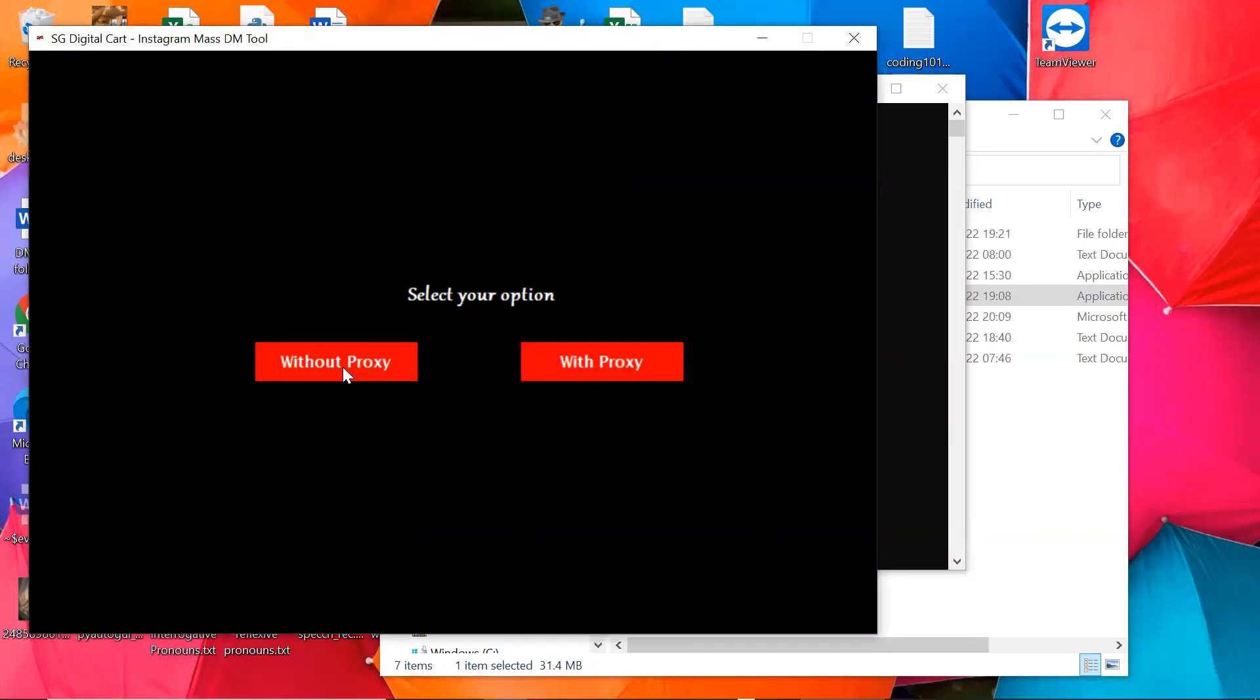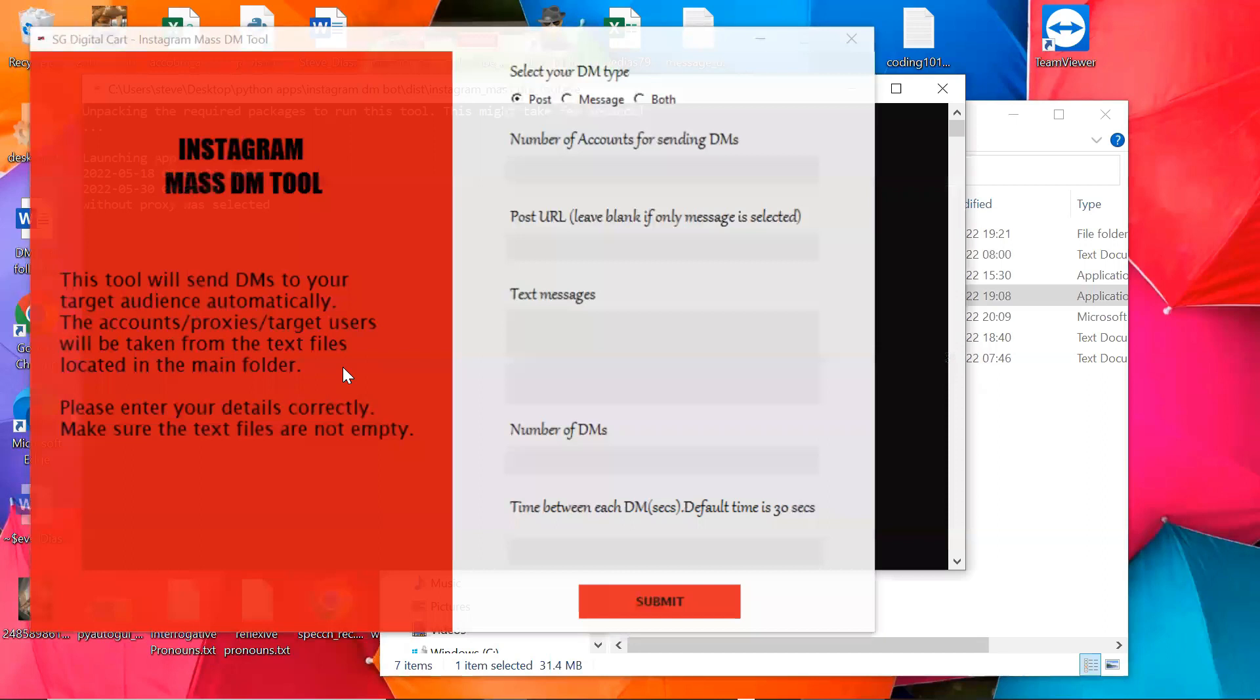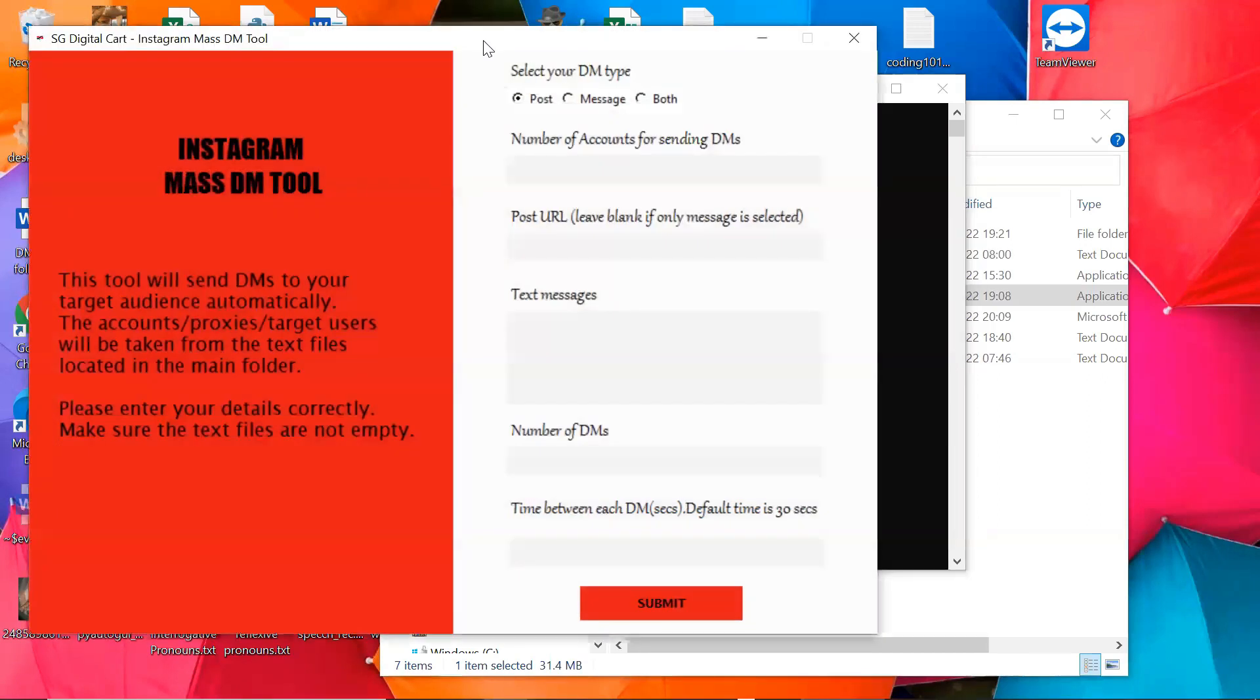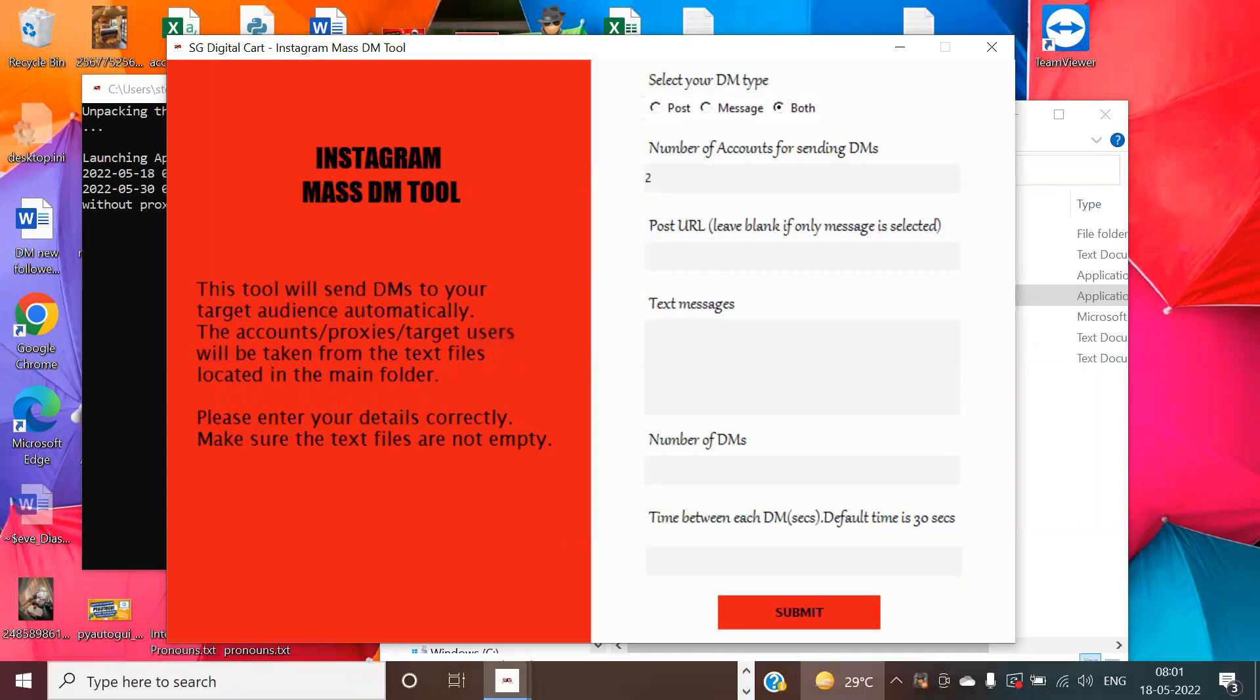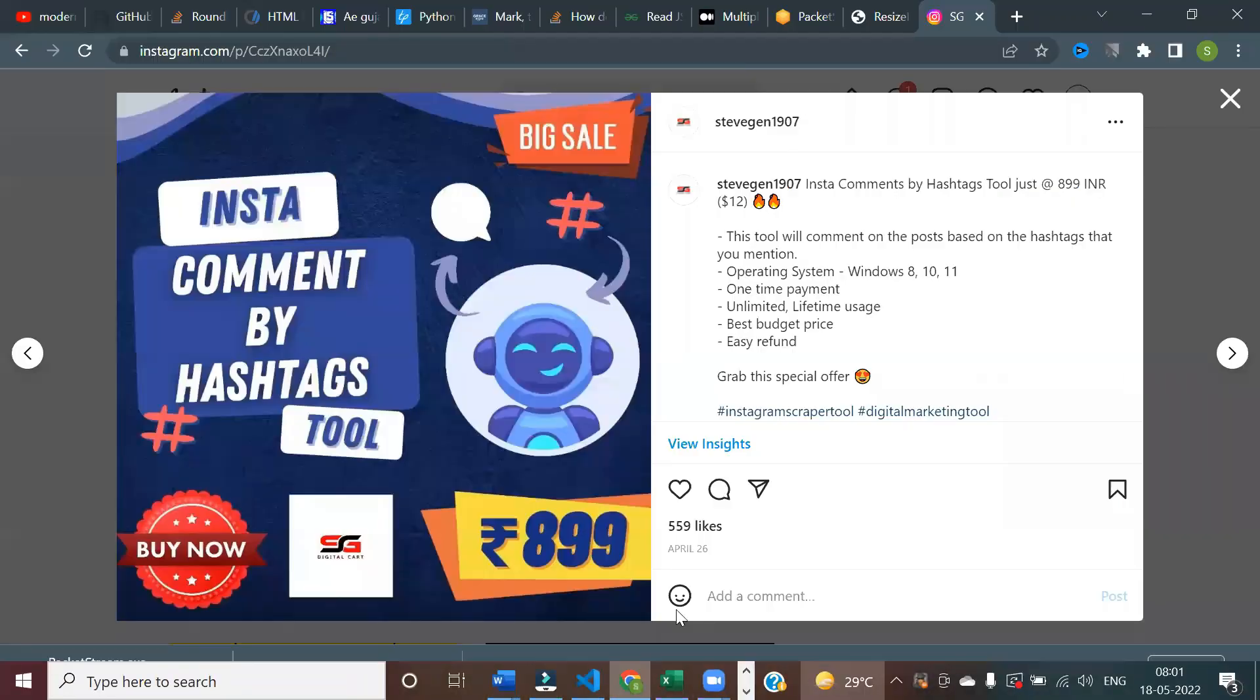So select without proxy. Select your DM type, whether you want to share a post, send a message, or do both. Then enter the number of accounts you want to use.